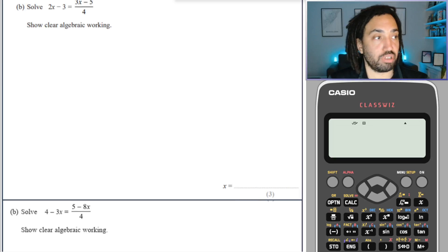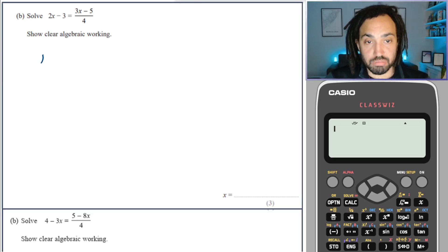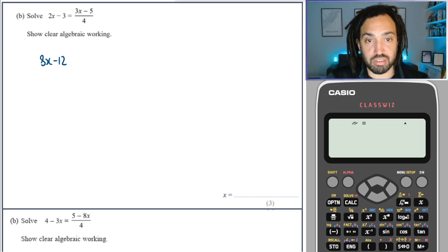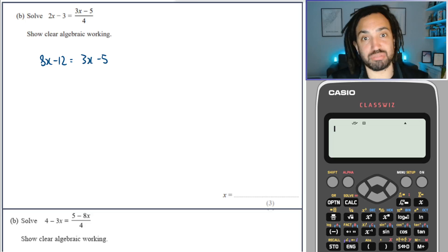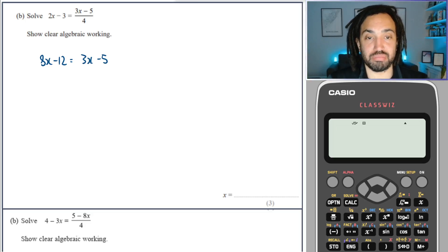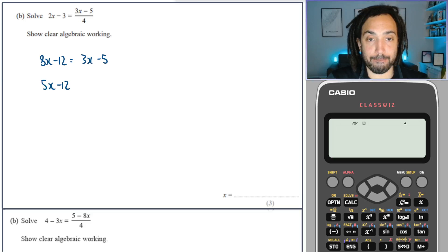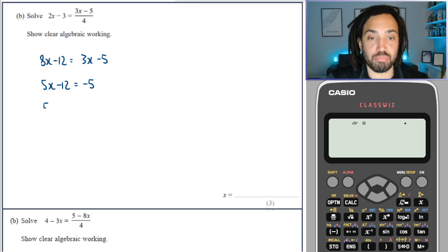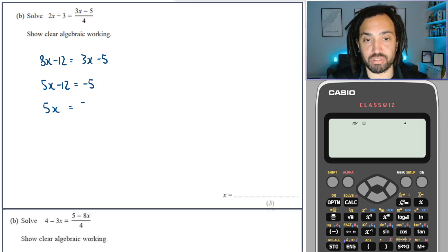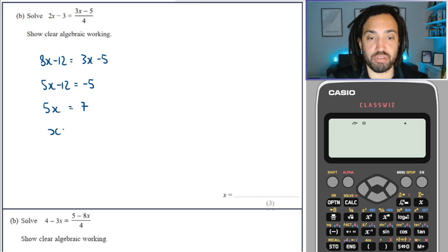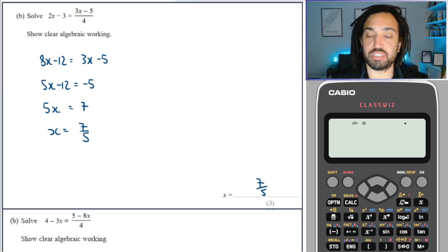Another one. Times by 4. You can see how popular this question is — it comes up a lot. It tests all the skills really of linear equations. Minus 3x plus 12, divide by 5. Easy free marks if you know how.